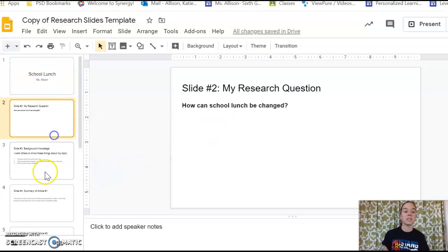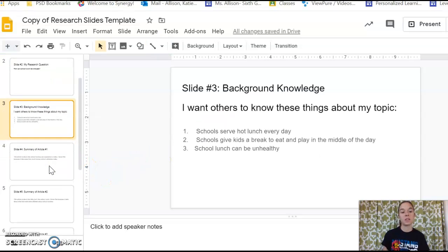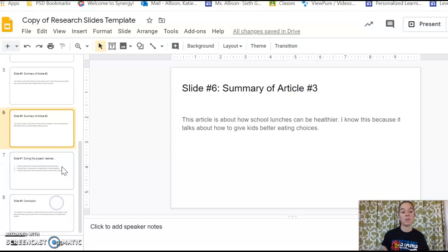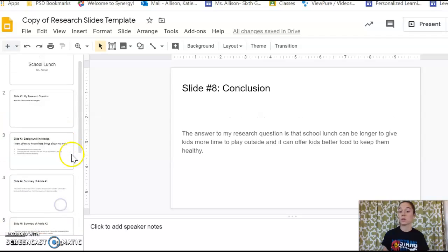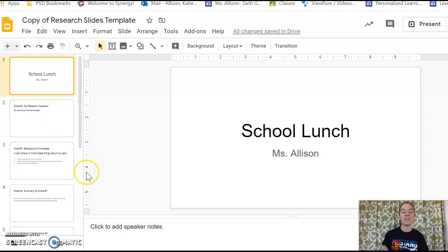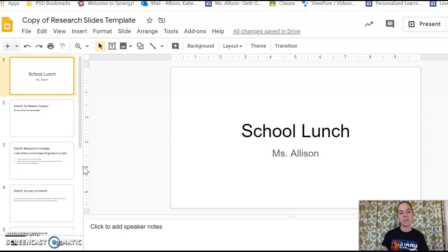So when I'm looking at this guys, I am really proud of the information that I have on my slides. I worked really hard on getting those there, but it's kind of boring, right? When I look at it, it's just kind of like there, right?